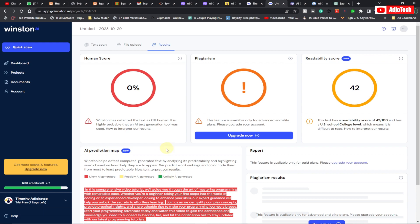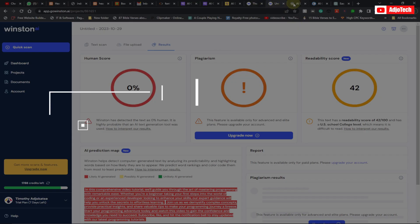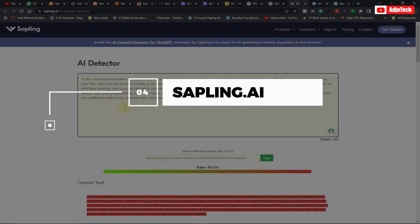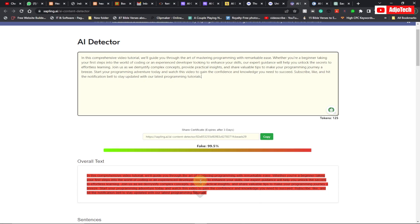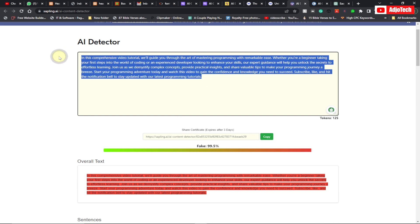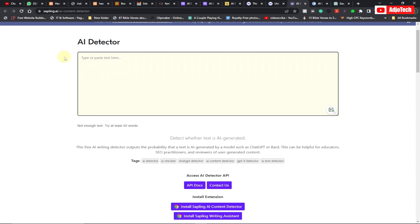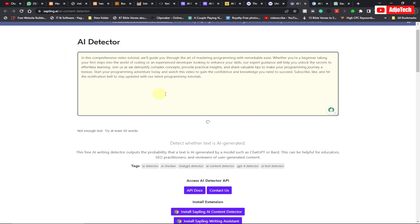Sapling — Sapling.ai — this will check your content and indicate if it's actually AI generated. You can see it's going to show 'Fake is 99.5 percent.' So I can delete whatever content I have here, paste new content, and it's going to go ahead and analyze this content for you and indicate whether it's AI generated.